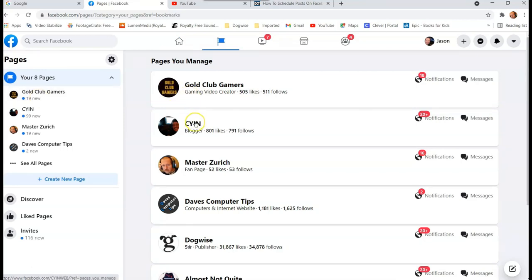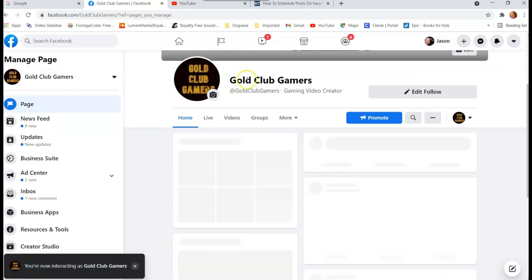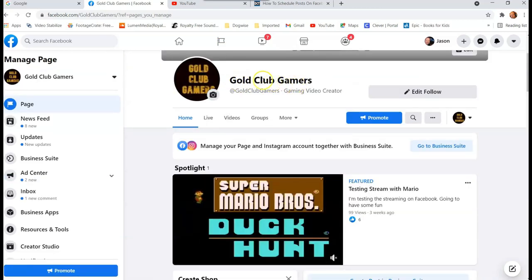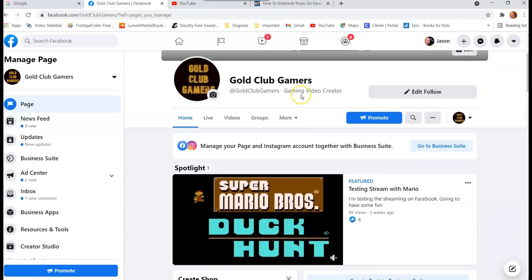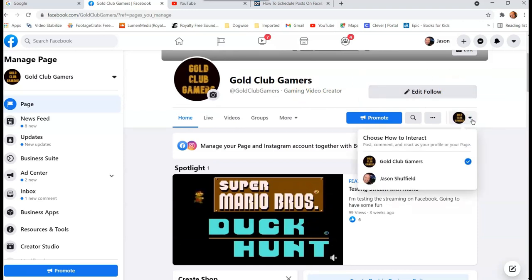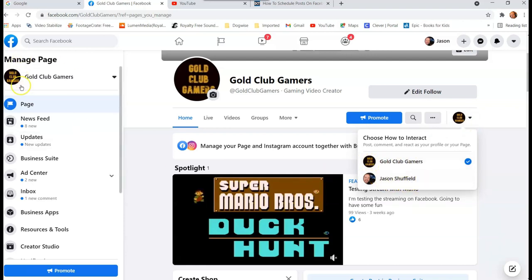I'm going to pick Gold Club Gamers. When you're on your page, make sure you're set as the admin running it. Click the little down arrow next to your profile picture for the page and make sure the page is selected. If you're not set to the page, you won't have access to the side menu or any of the admin stuff.